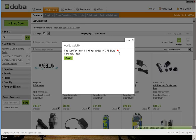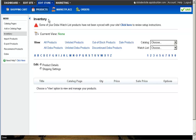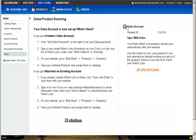With your watch list successfully created, go ahead and navigate back to your Apply Builder Inventory page. Once back to your inventory page, an alert will appear at the top of the page letting you know that your watch list has not yet been synced with your web store. Push the Click Here link and click on the Sync with DOBA button.